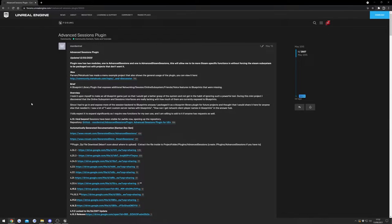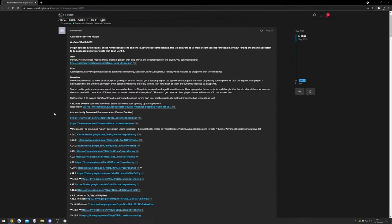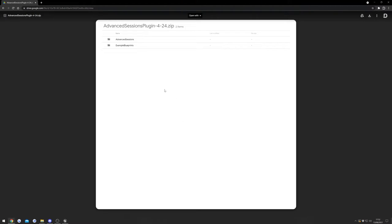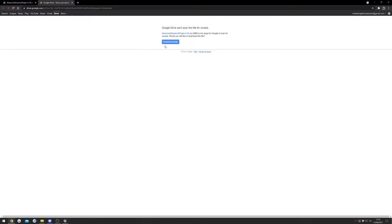You need to go to this forum post, I'll link it down in the description, and download your version. I'm using 4.24 so I'm going to download that one. We can just go up here and hit download and download anyway.